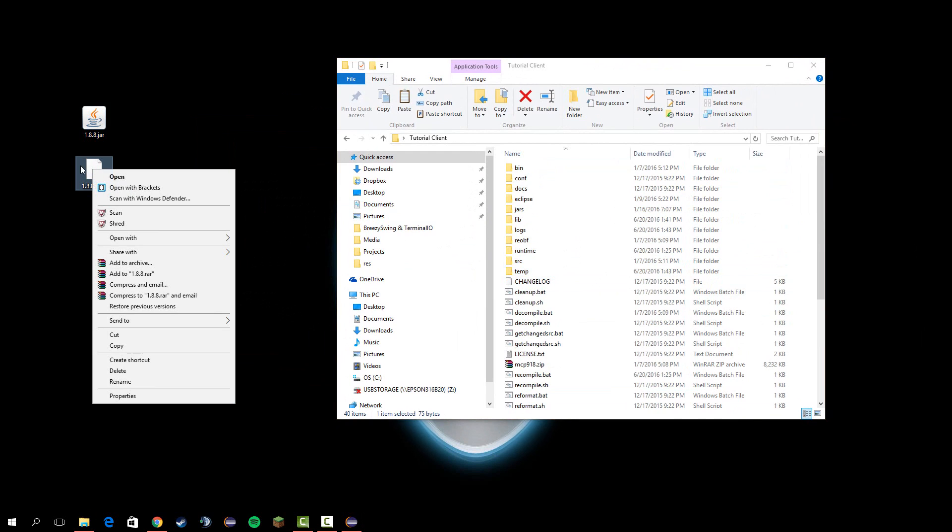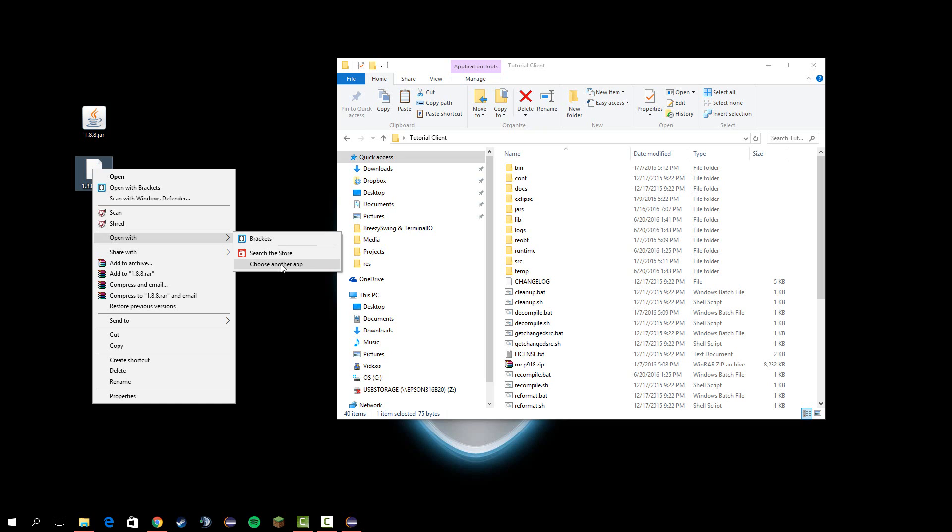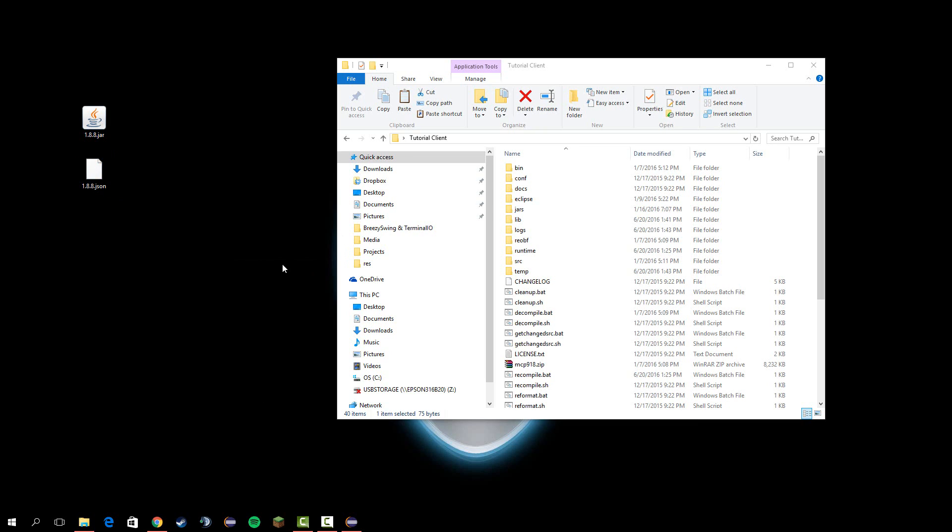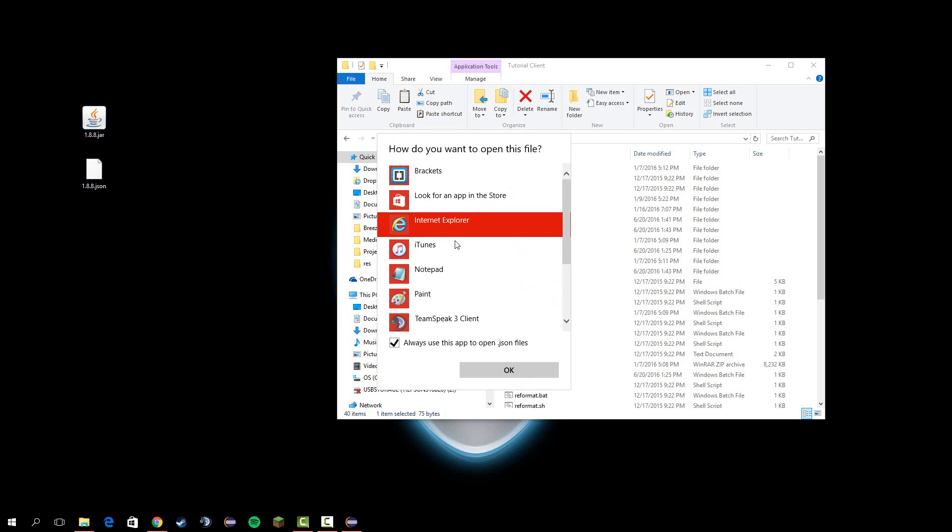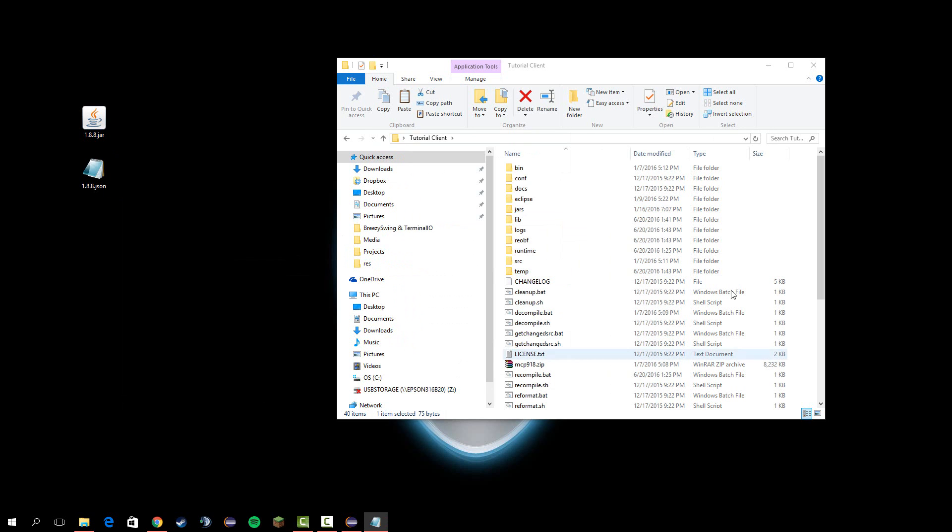Now what you need to do is open up this JSON, right click it, and hit open with, choose another app, notepad.